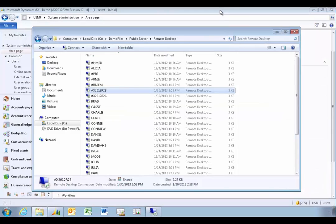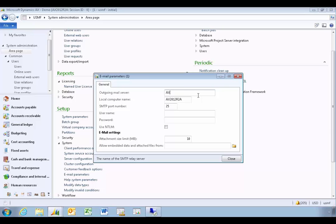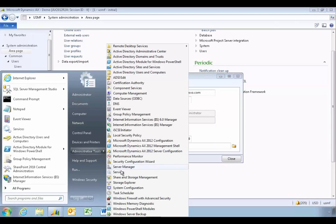Minimize the remote desktop and go set up AX. Here you want to specify the name of the machine that the AOS is sending from — this is the R2A machine. The outgoing mail server is on the B machine, so specify that. You can also specify that the administrator is the one logging on.